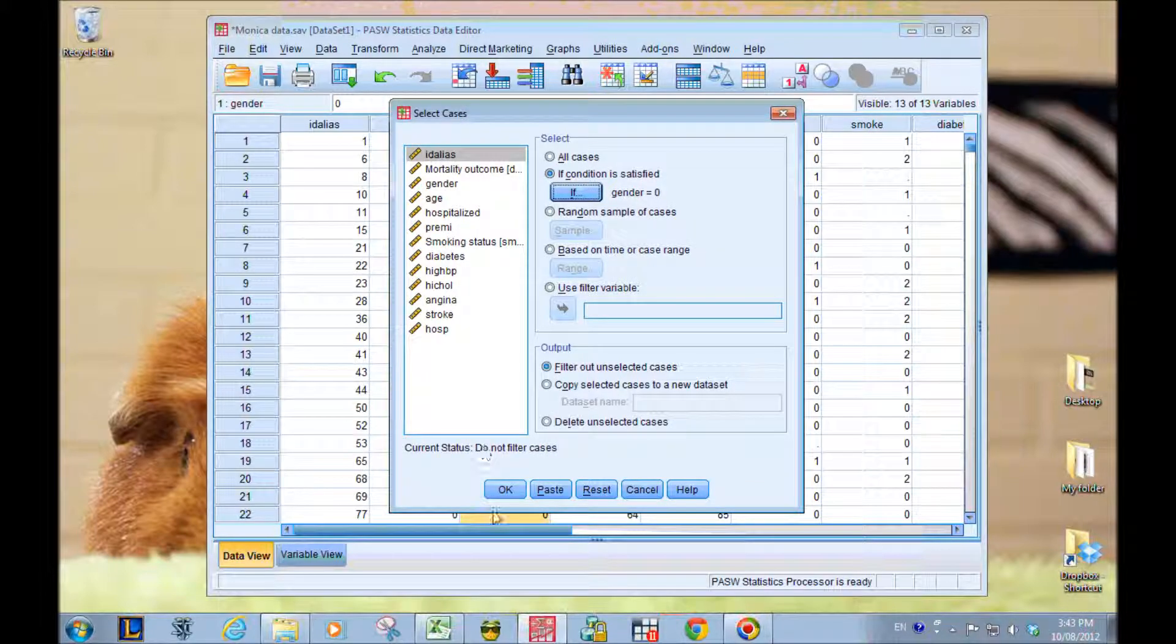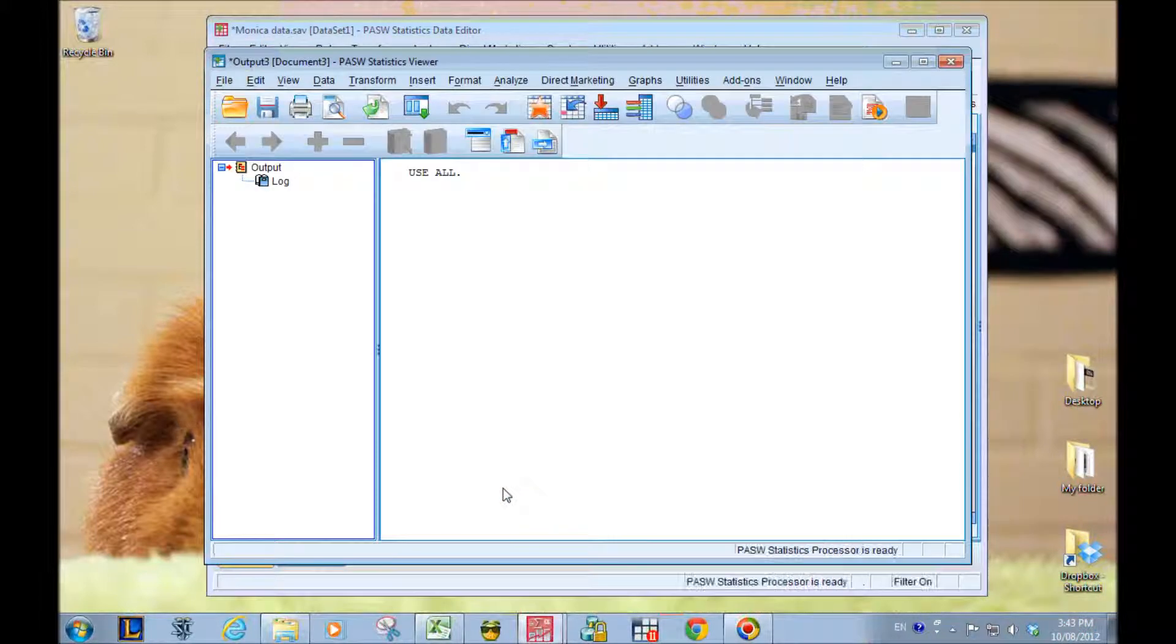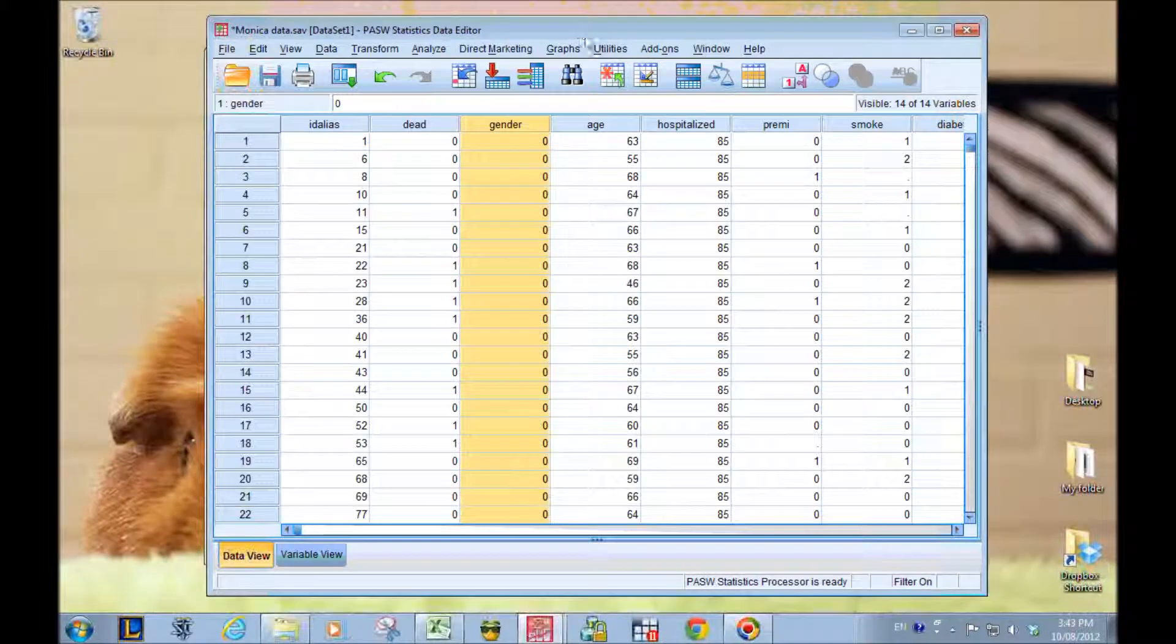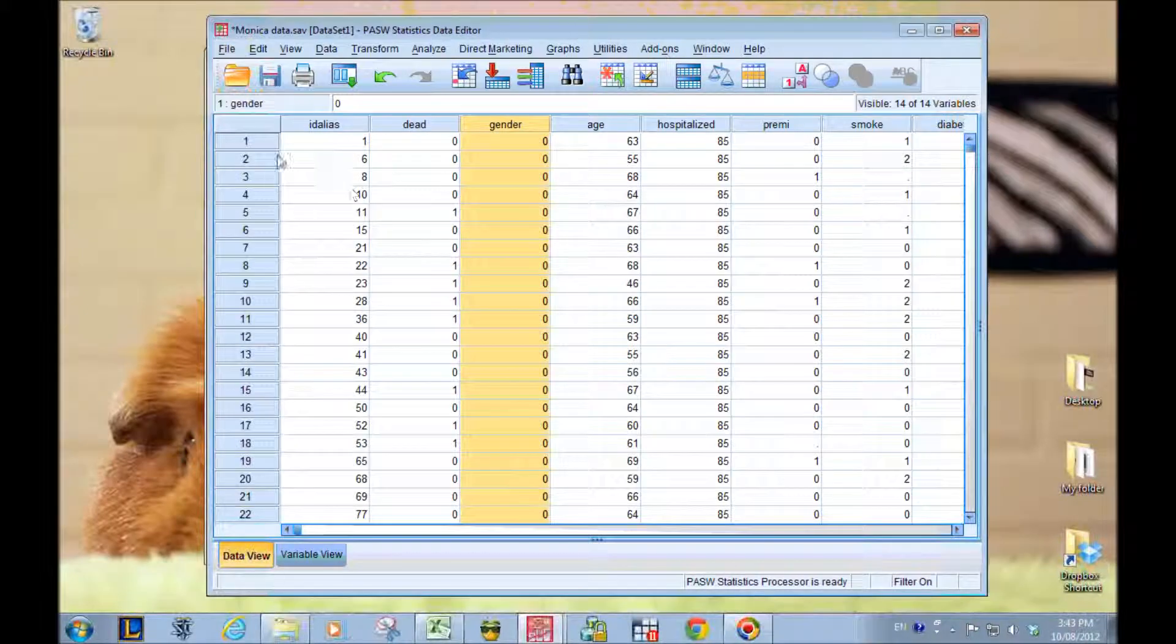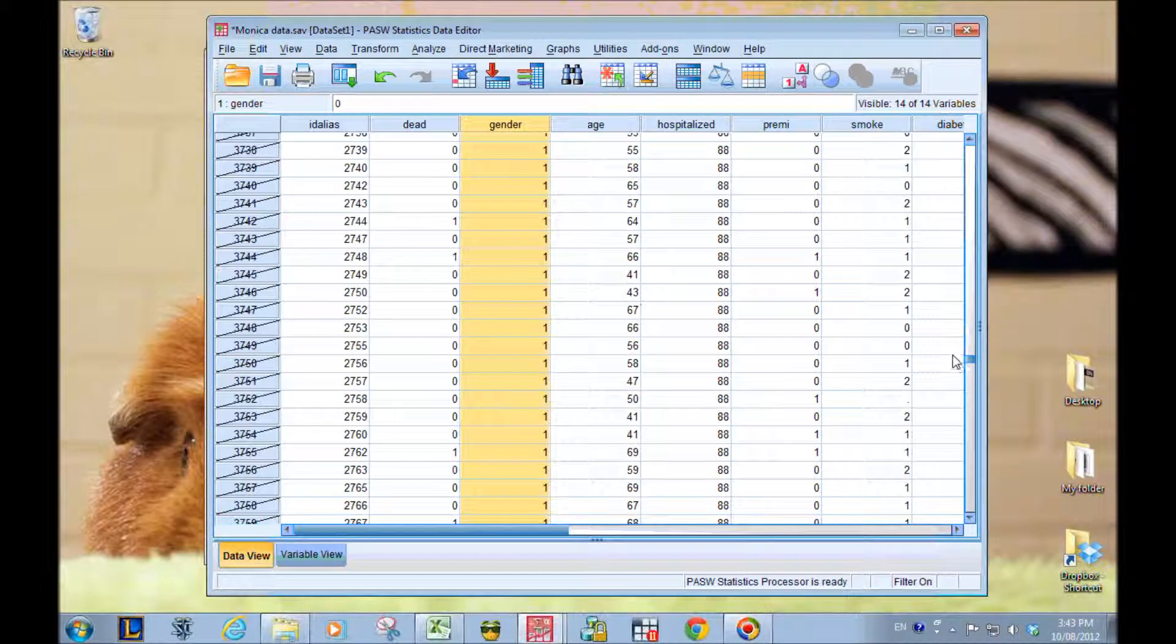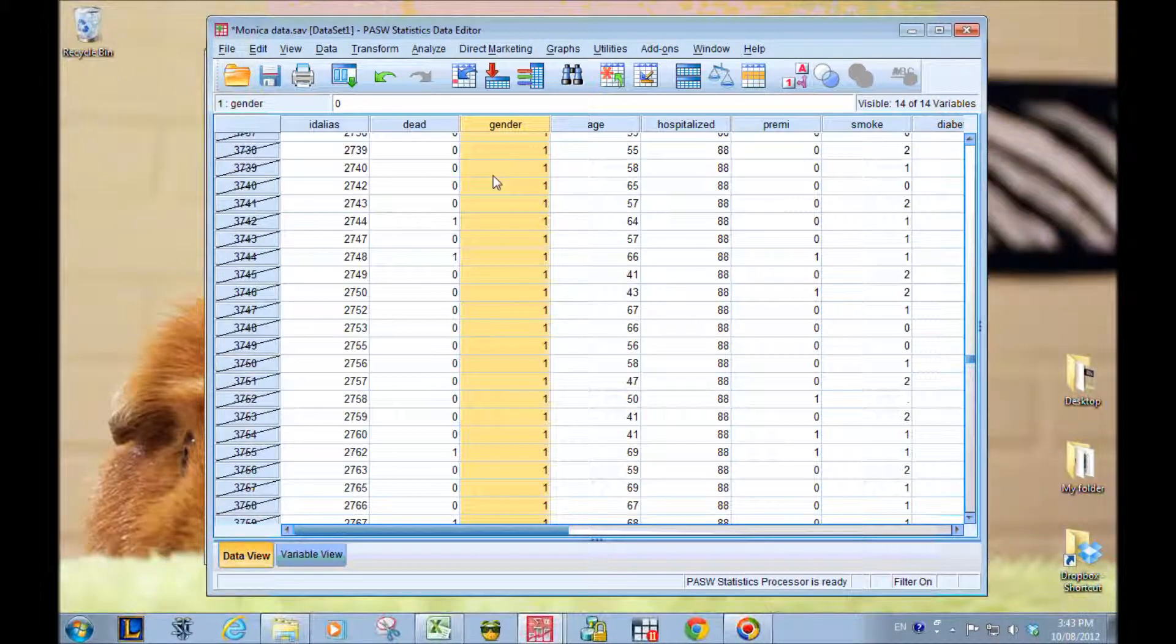Continue and press OK. Here we see all the 0 data is still being analyzed. But if we go to the bottom,